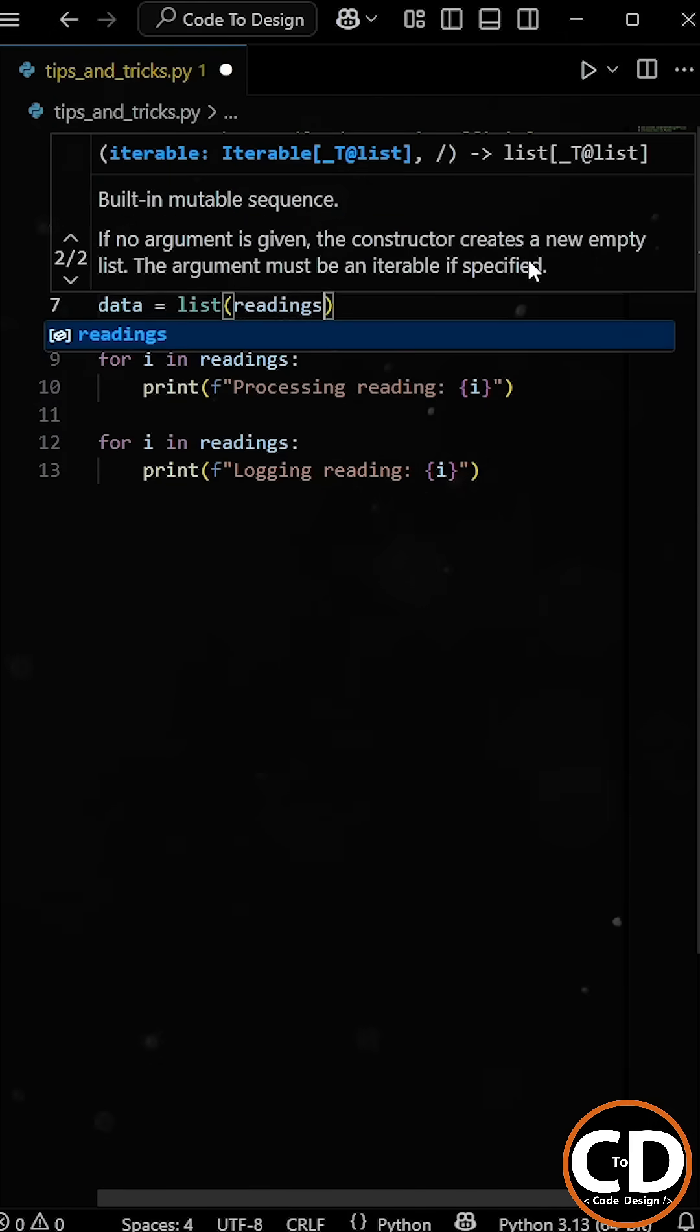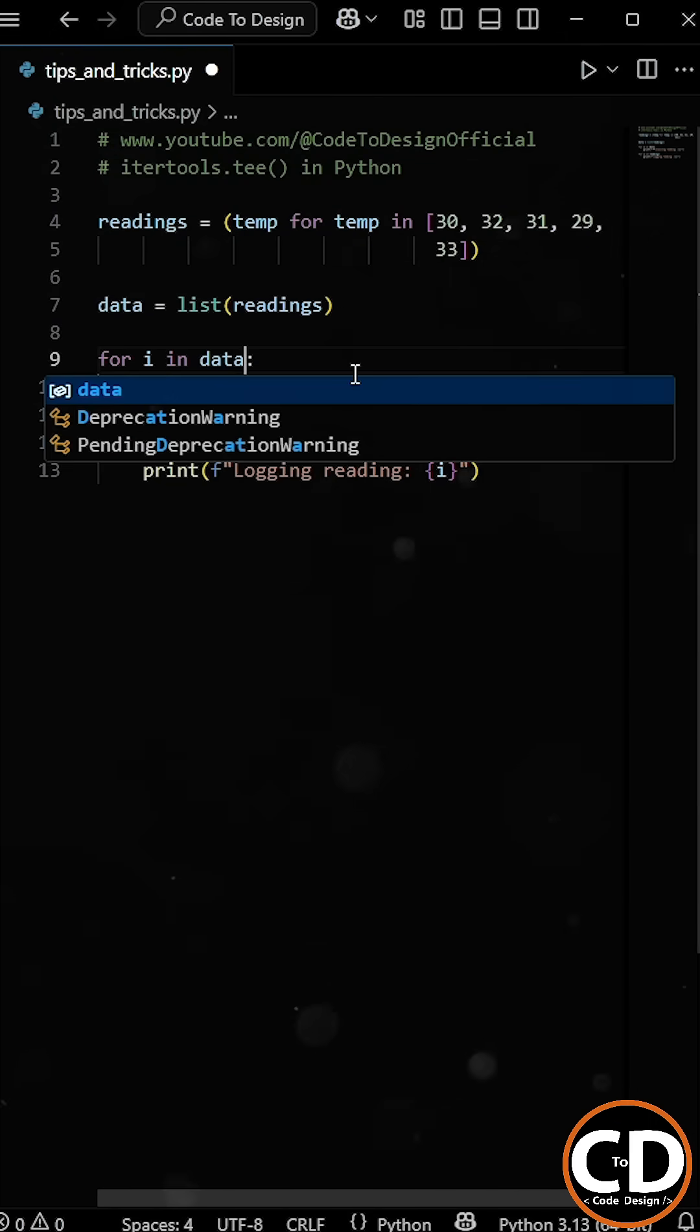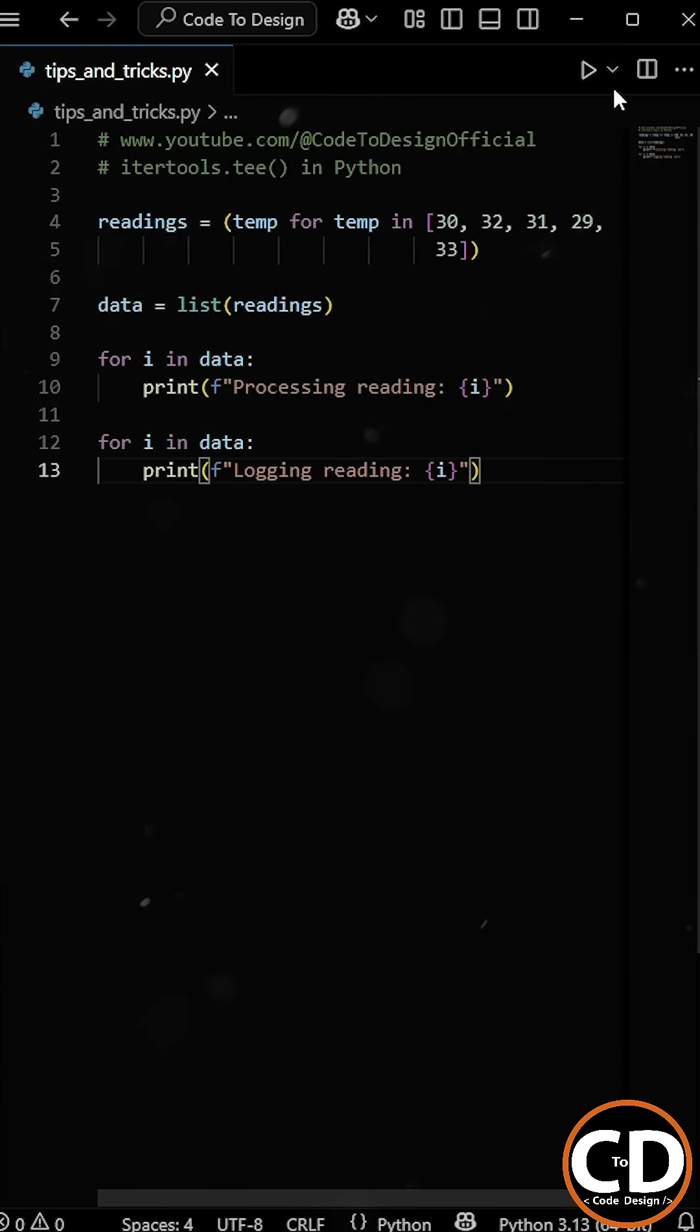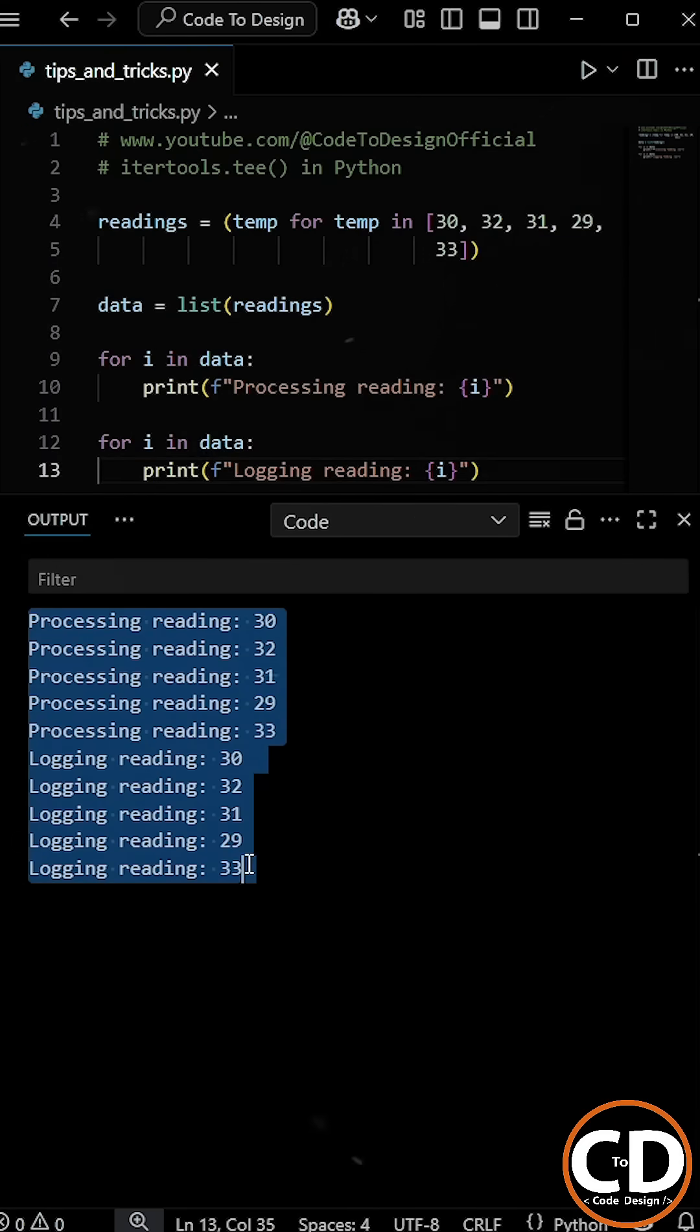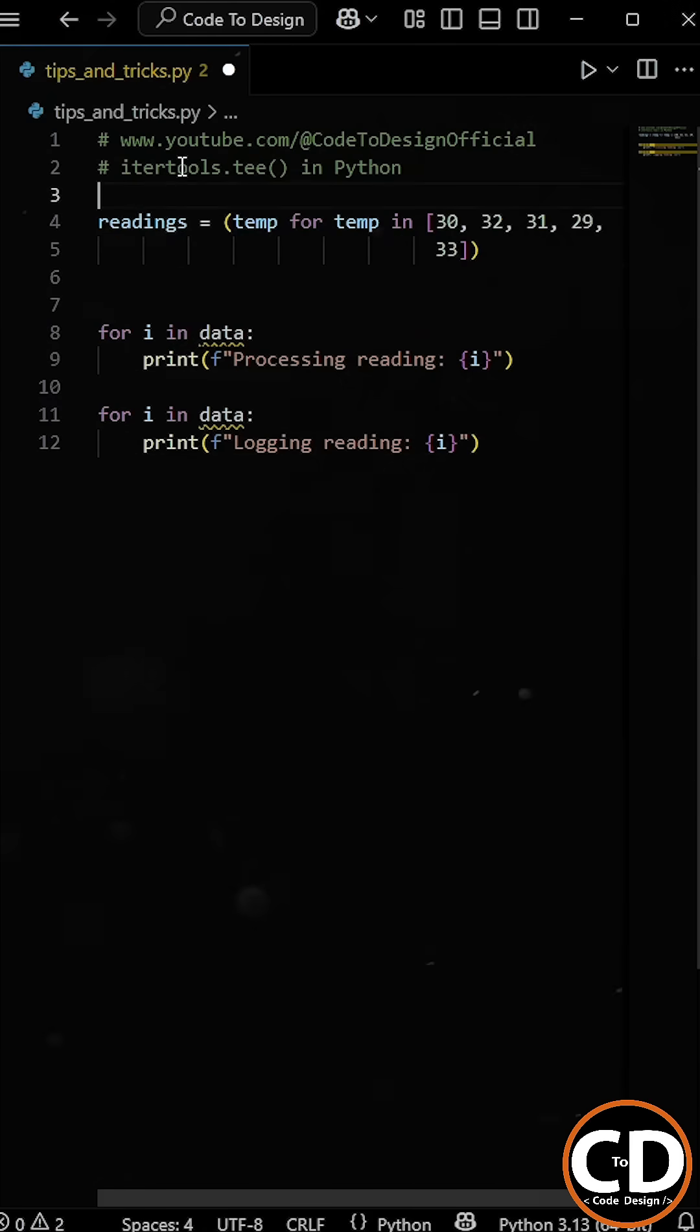So one thing we could do is to convert it into a list first, and then we can loop through the data as many times as we want. But this means we store everything in memory, which isn't ideal for continuous streams.